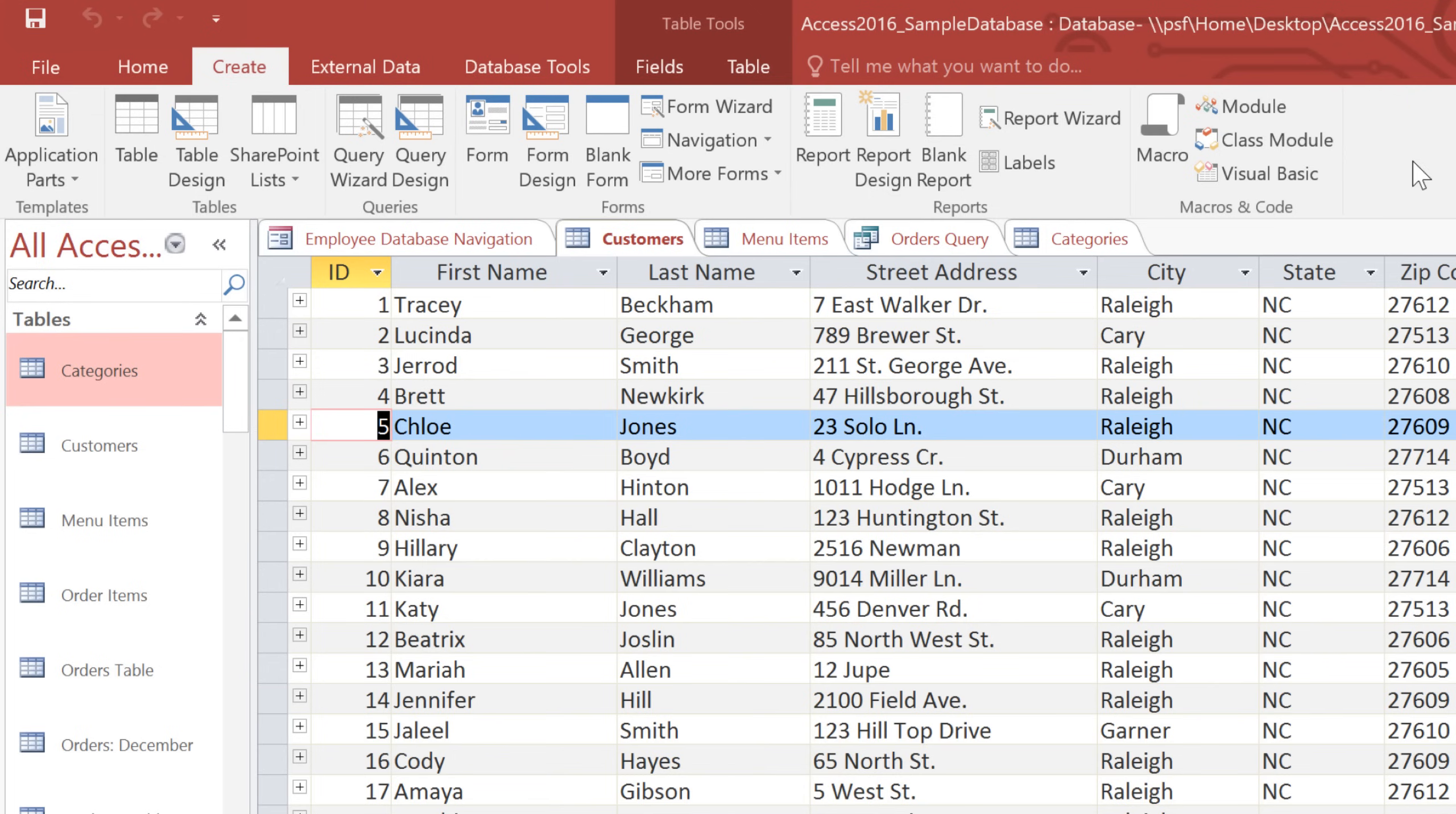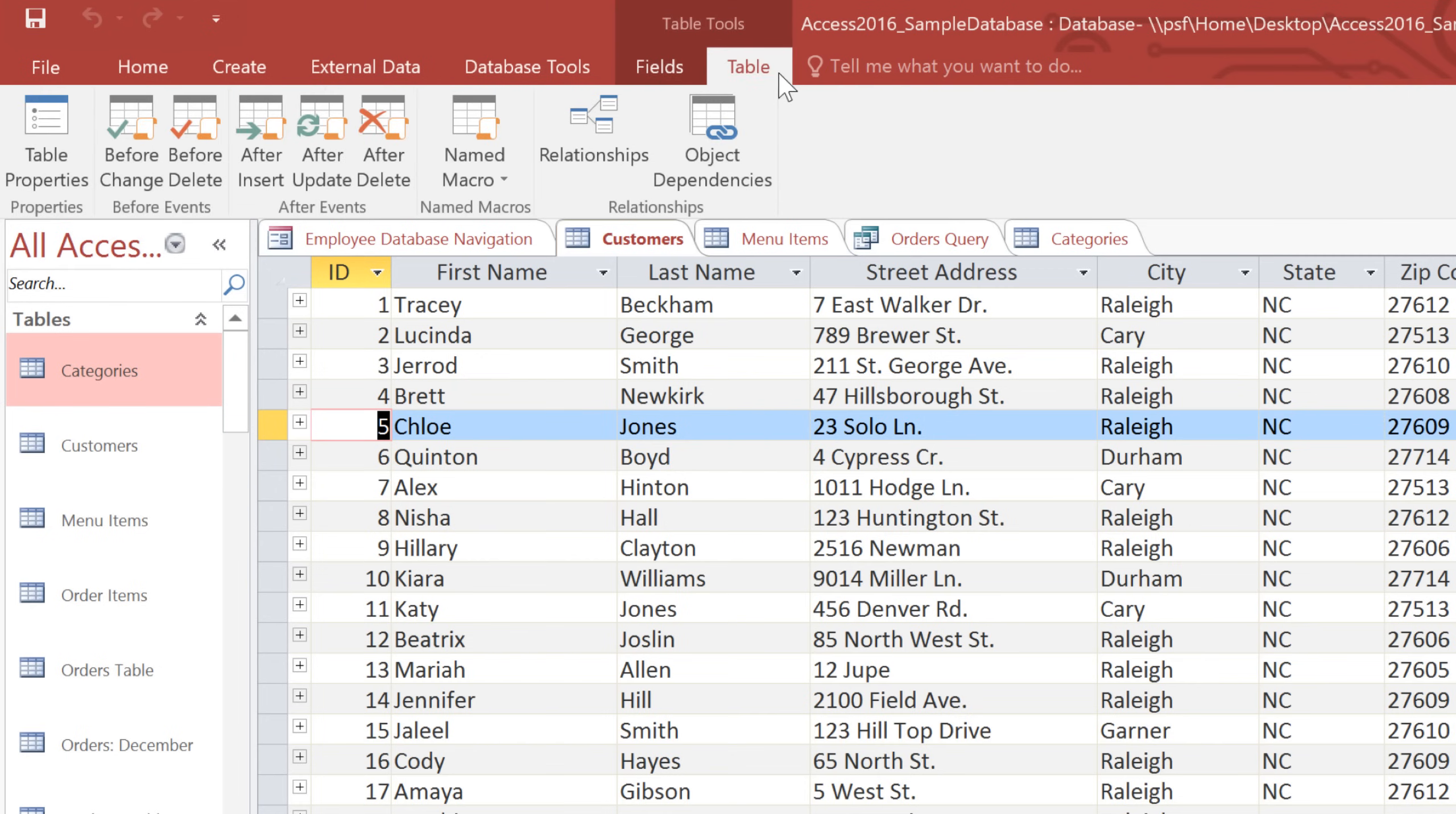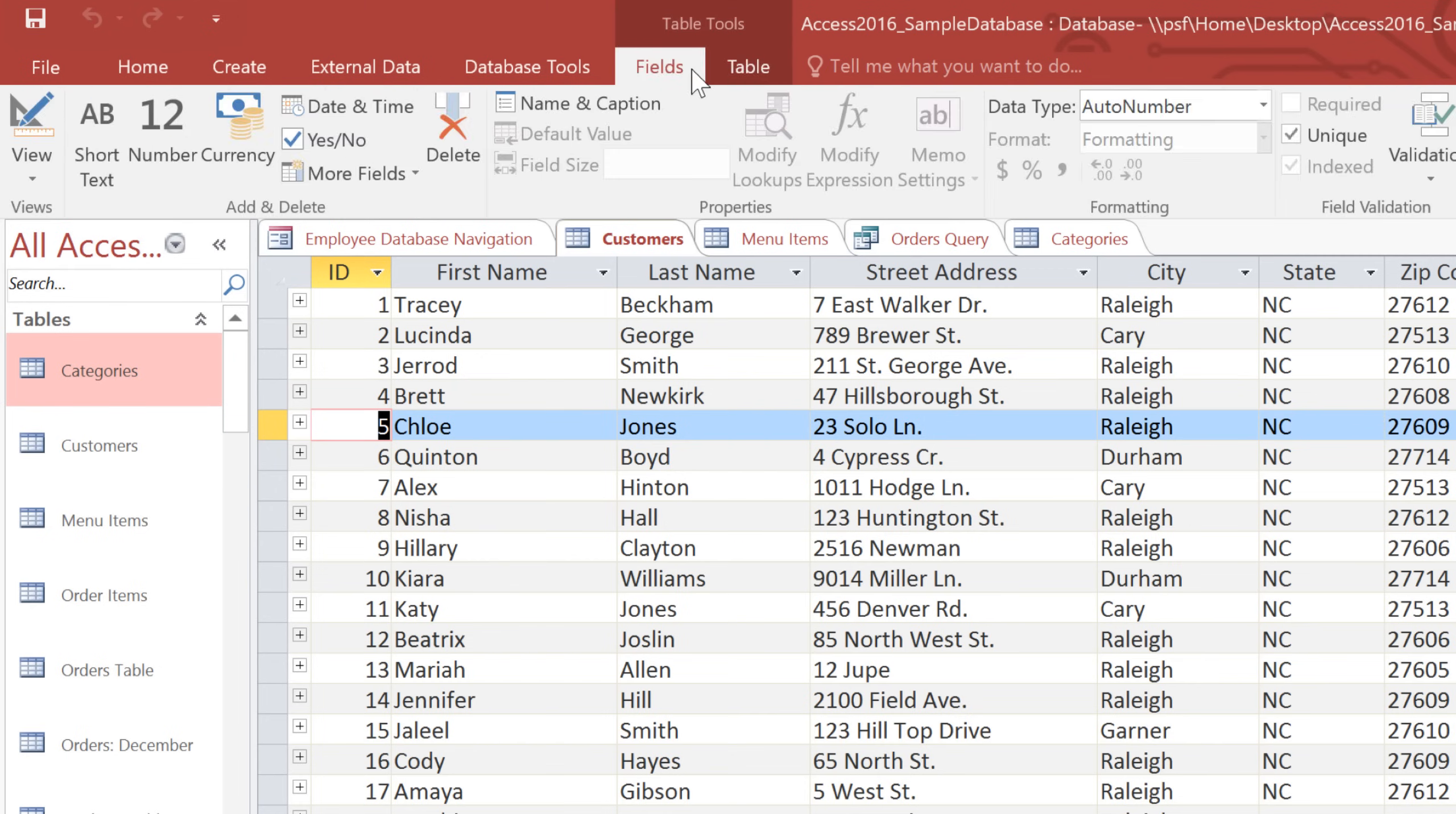While you're working on a database, you may notice that there are some extra tabs that appear on the Ribbon with a label above them. These will just appear automatically depending on what you're working on. In this case, we have a table open, so it opened up a couple of tabs to help us work with tables.